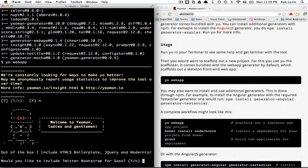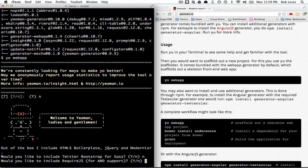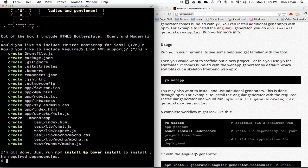familiar, do you want Twitter Bootstrap for Sass? I'm just going to say no. Require JS support and interesting.